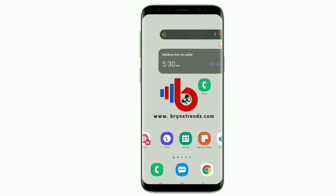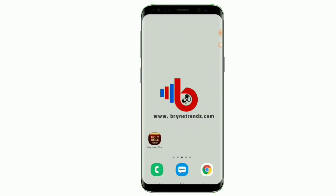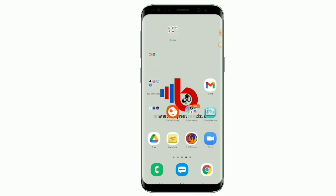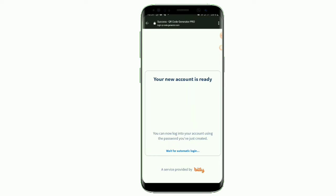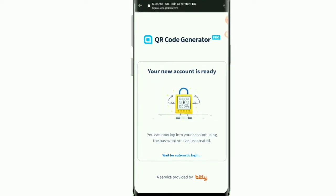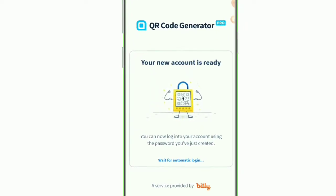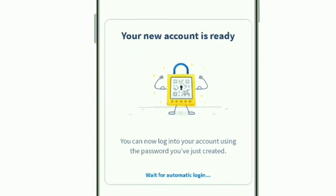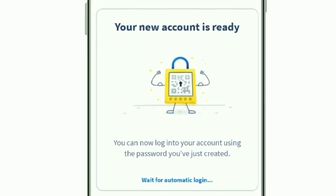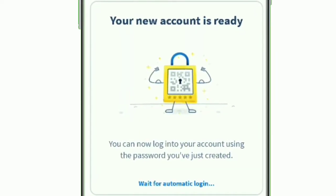Go to that email address and click on 'Activate Account.' Your account is now ready and it will automatically log you in. Just wait — don't do anything on this page; it will redirect you automatically.